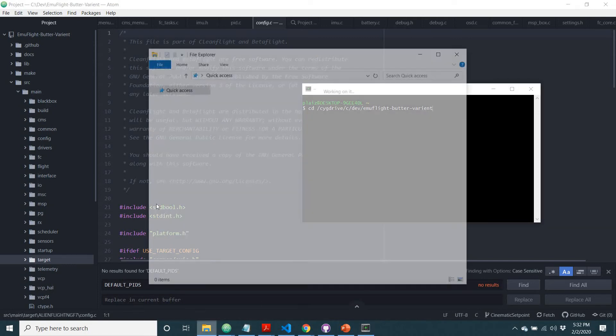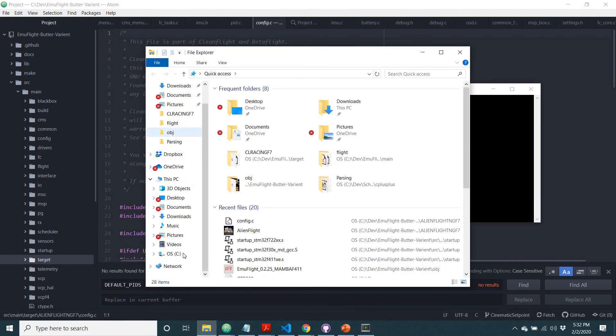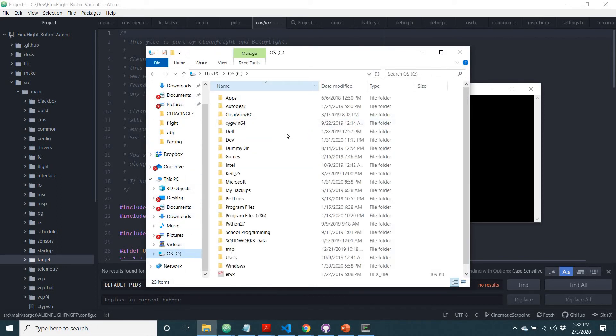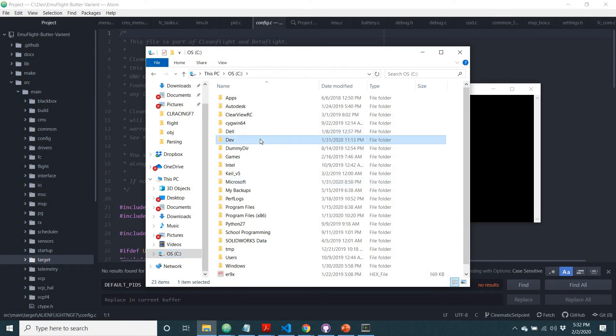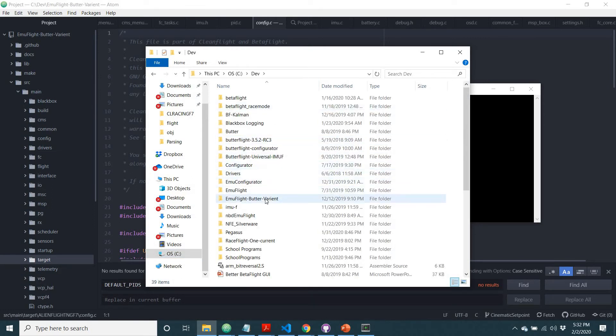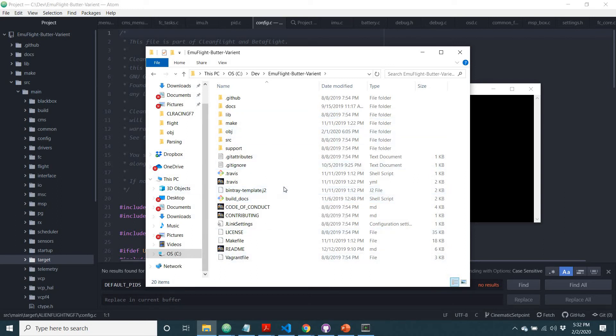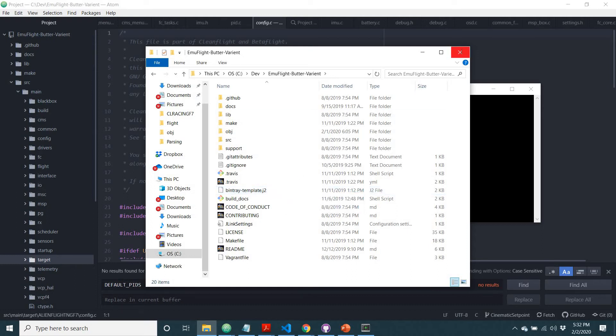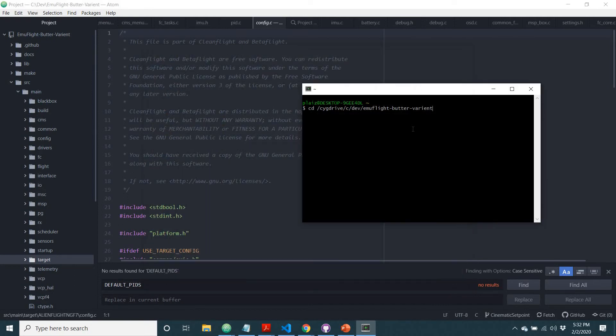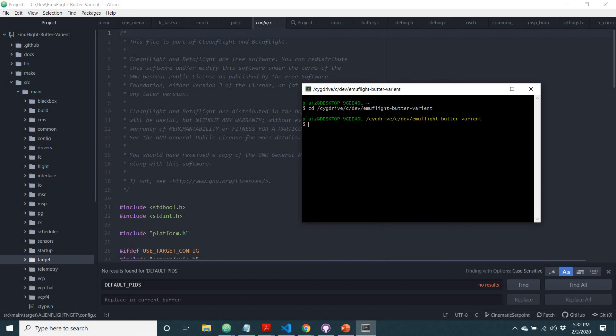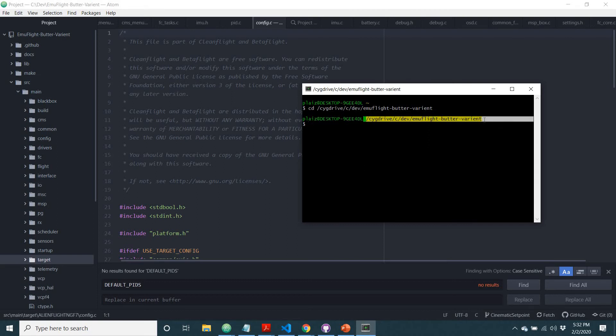I come down, oh there's C, I come down to dev, double click on that, and then EmuFlight Butter Variant, and that brings up my, the EmuFlight code that I have on my PC. So once you do that, you'll type out wherever it is, each slash means it's a different folder. Once you've got that, you press enter, and as you can see in green up here, that means I successfully got to that folder.